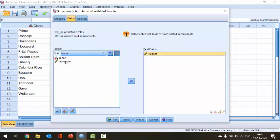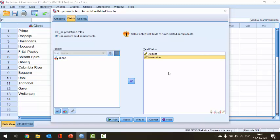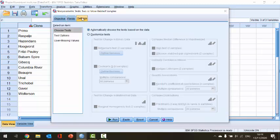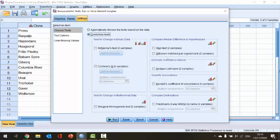I'll click the copy button, select November and copy, so we get August and November over into the test fields. The third and last tab is the Settings tab, where I can actually choose to select the test. I'll leave it at automatically choose the test based on the data, but if it wasn't you could select a customized test — and in our case the Wilcoxon matched pairs test is listed.